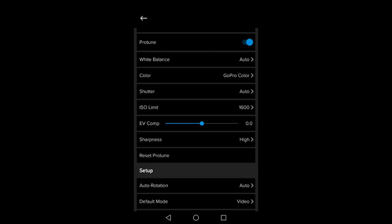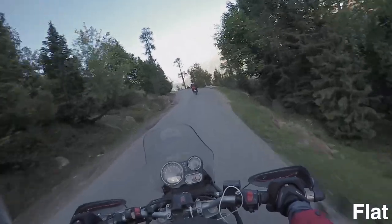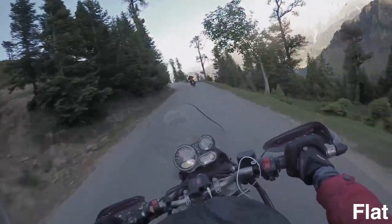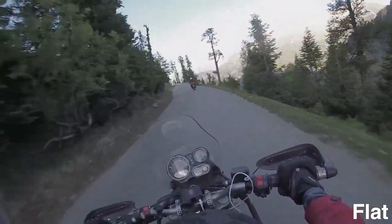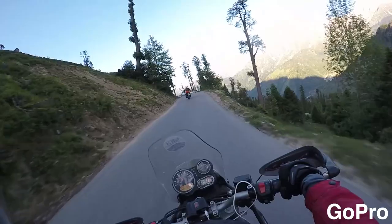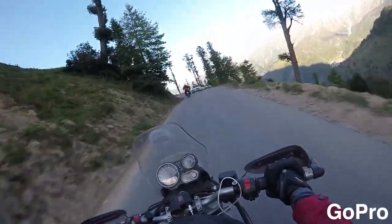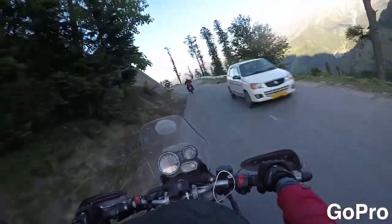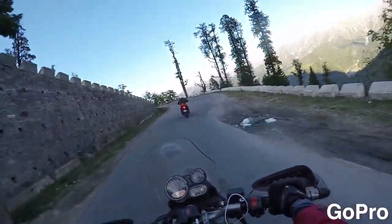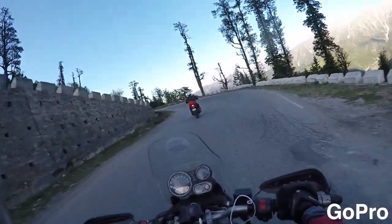If you want to adjust the colors of your video manually later, make sure you choose flat color. Use GoPro color if you want that vibrant GoPro look without having to get complicated adjusting the colors later in editing.